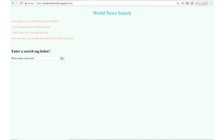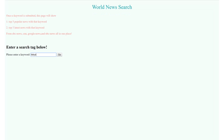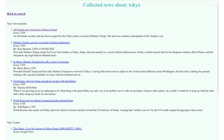So let's try it out. As you can see, I entered the word Tokyo which is the capital of Japan. I will press go and this will change the page.